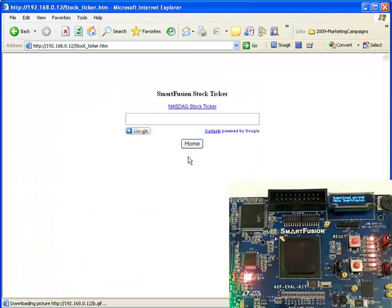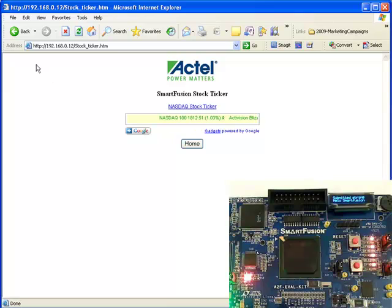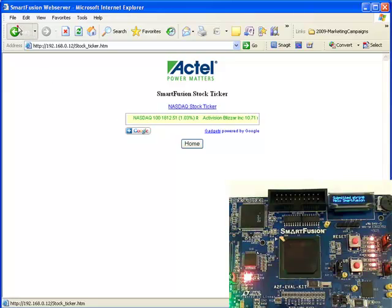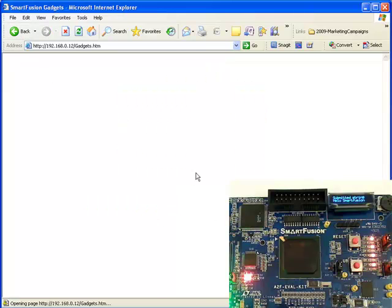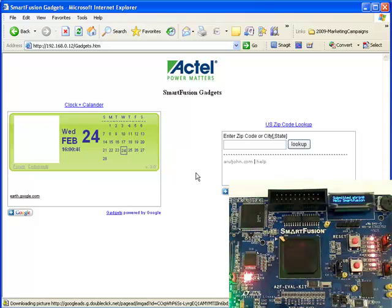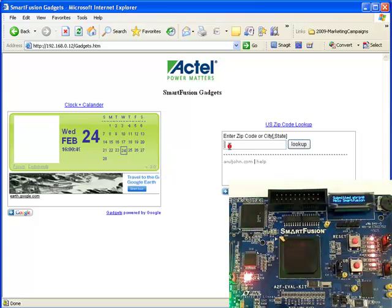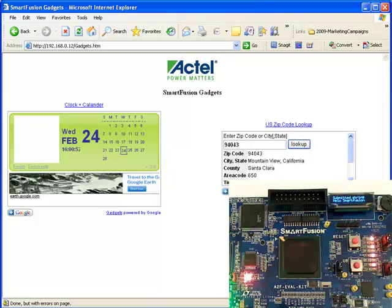The next one is a stock ticker that just shows a basic NASDAQ stock ticker. And then the final one is gadgets, which just shows a calendar and a U.S. zip code lookup. 9403 is Actel's address.